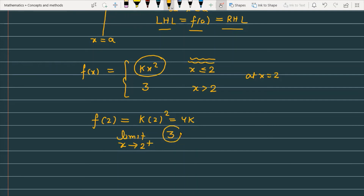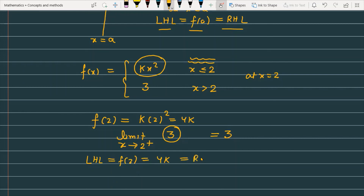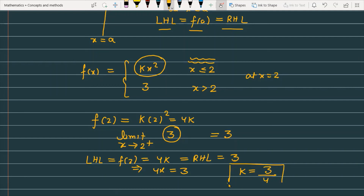Since the function for x greater than 2 is a constant function equal to 3, it gives 3 everywhere to the right of 2. So the right-hand limit equals 3. For continuity, the left-hand limit equals the functional value equals 4k, and this must equal the right-hand limit, which is 3. So 4k equals 3, which gives k equals 3/4. This is the value of k for which the given function is continuous at x equals 2.